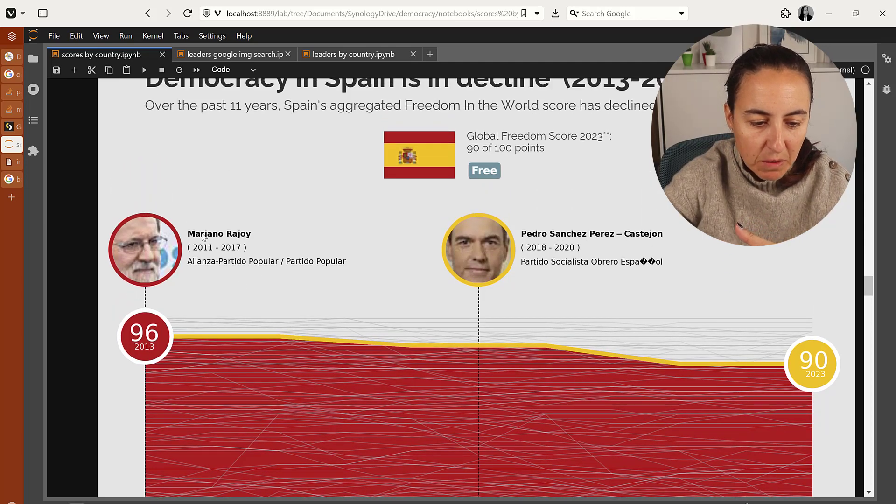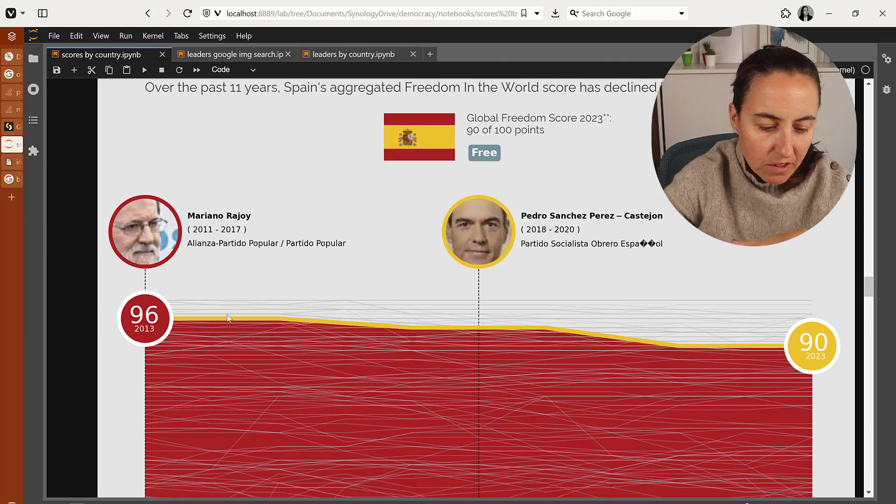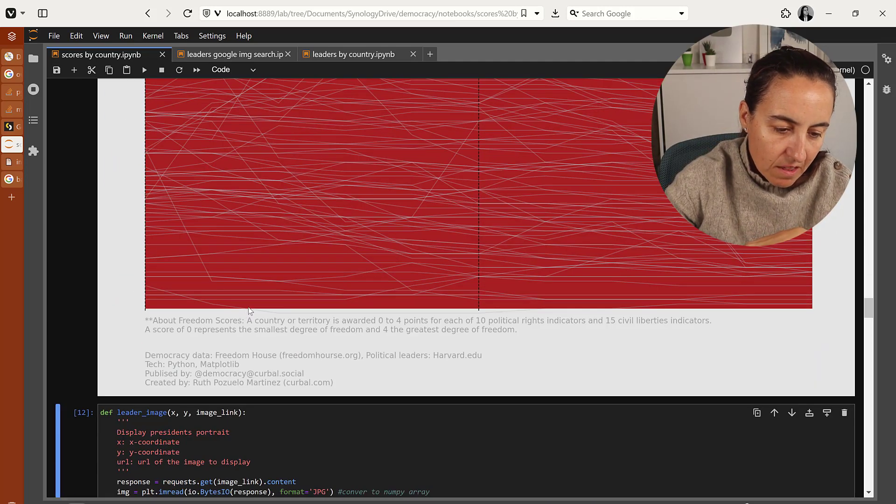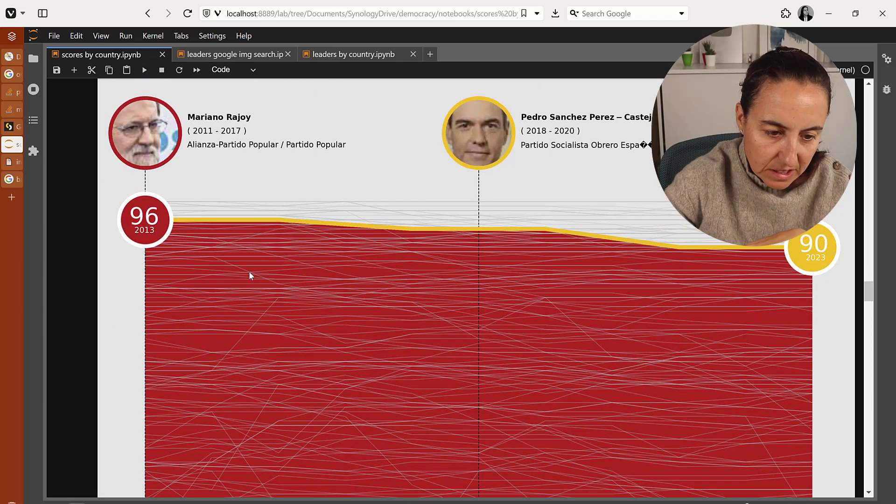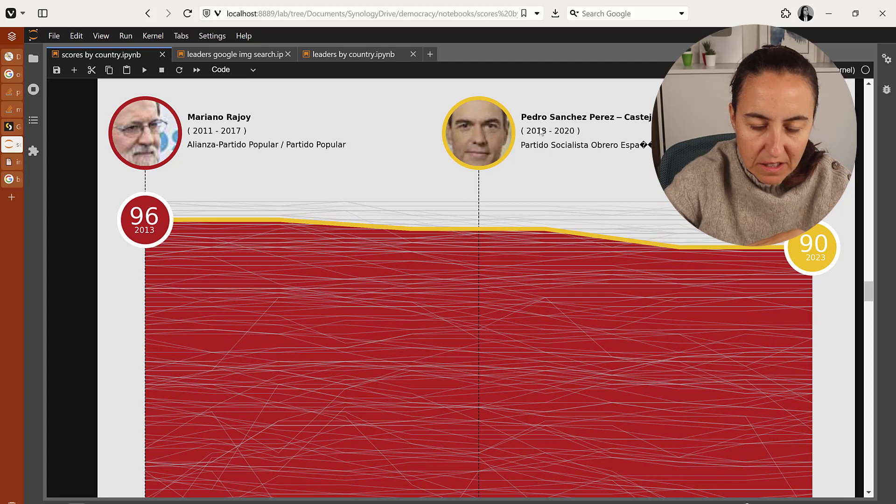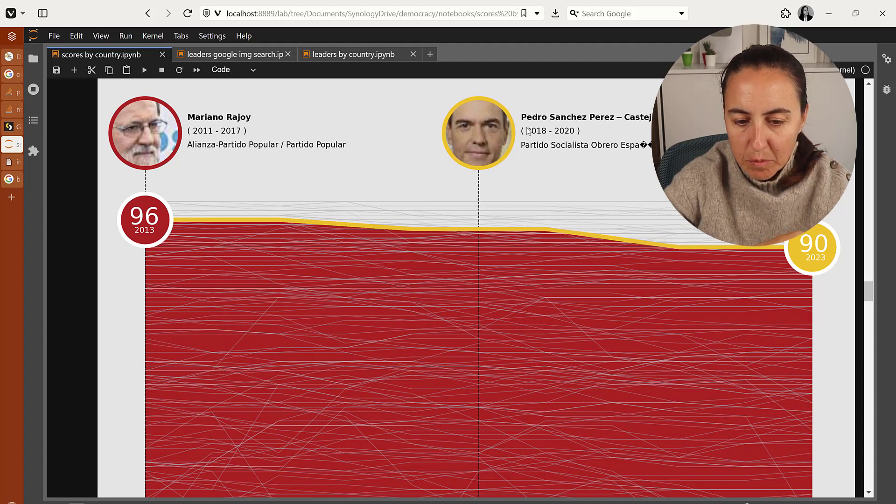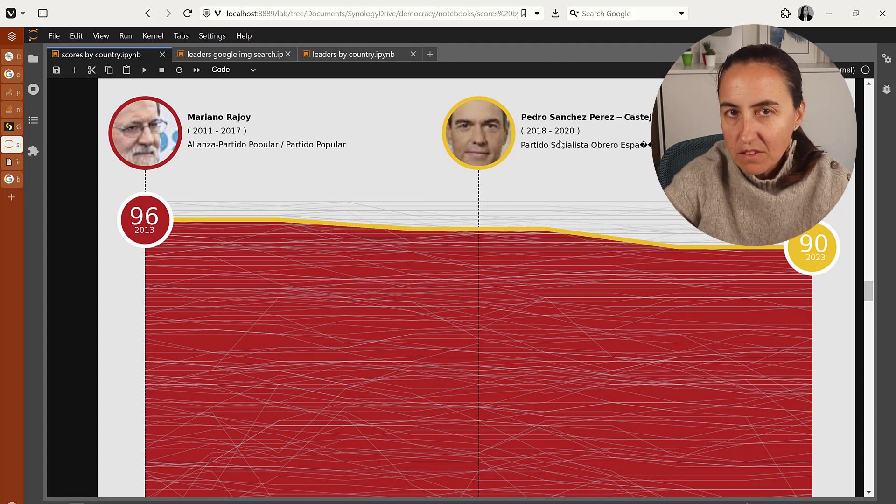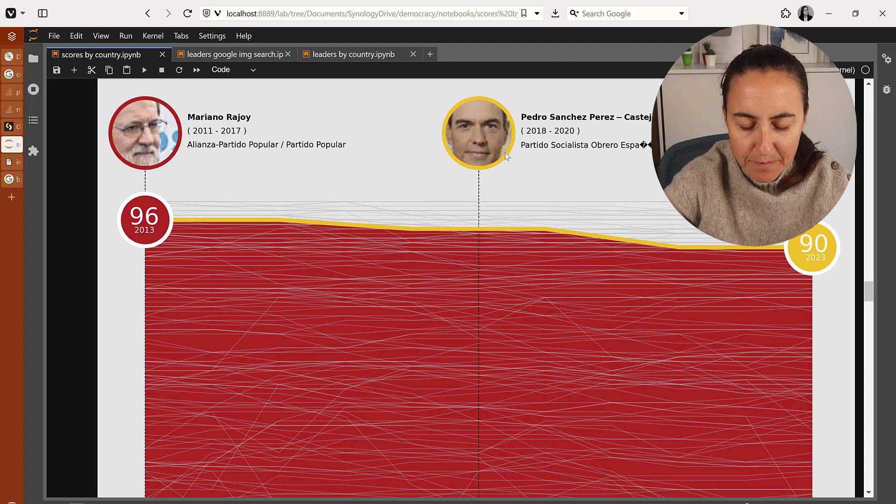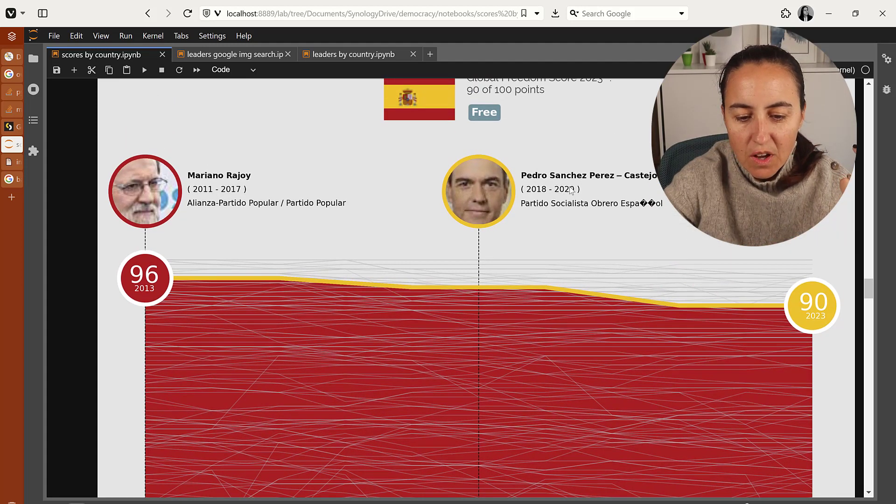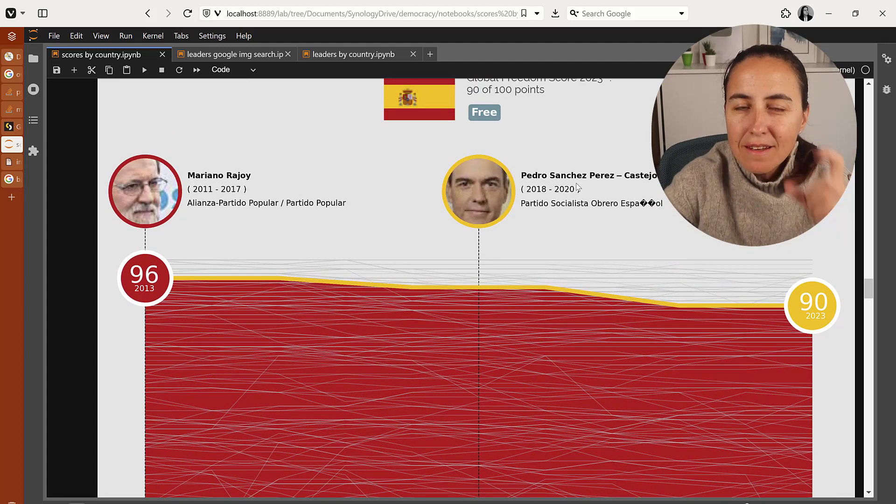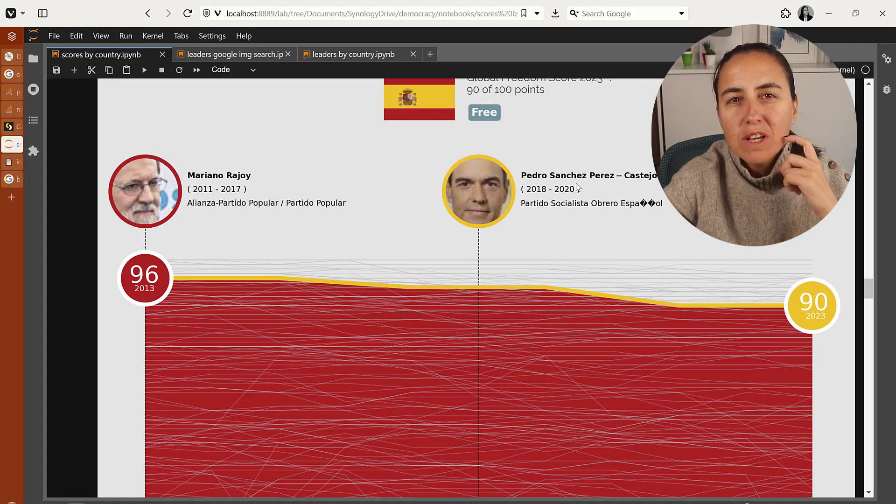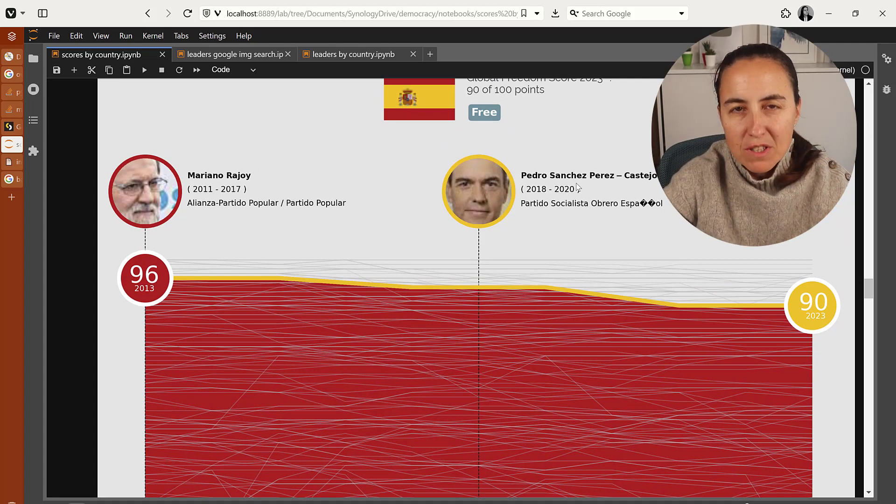So here for example in Spain we have Mariano Rajoy that was in 2011 and then Pedro Sánchez in 2018. So I have the names of the leaders but I don't have an image.